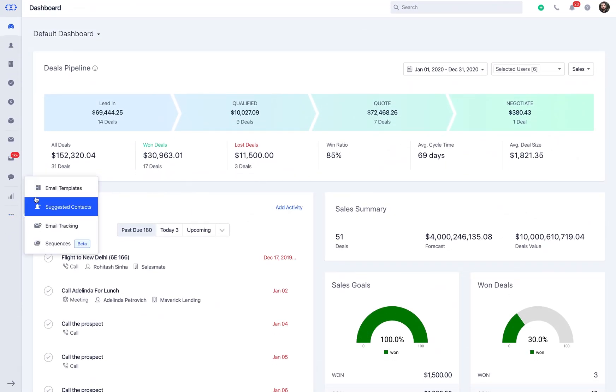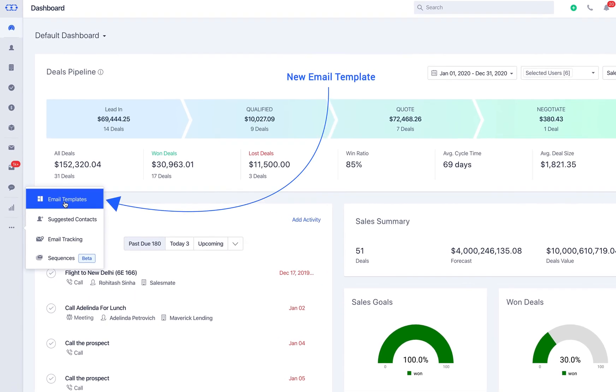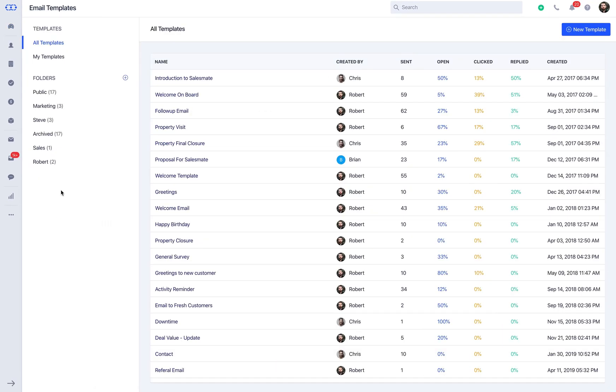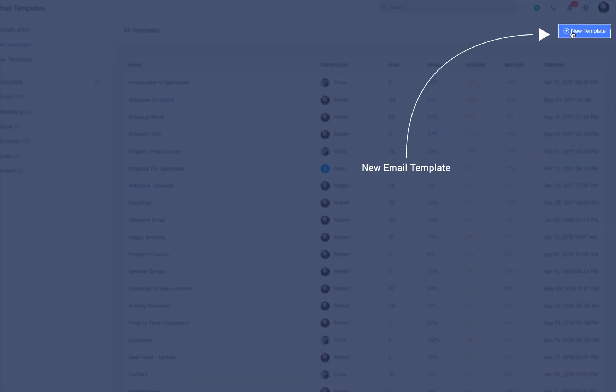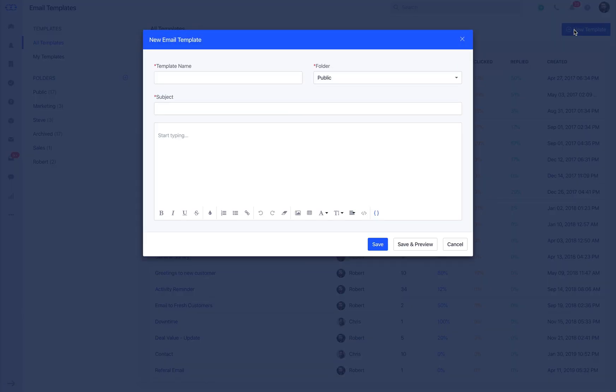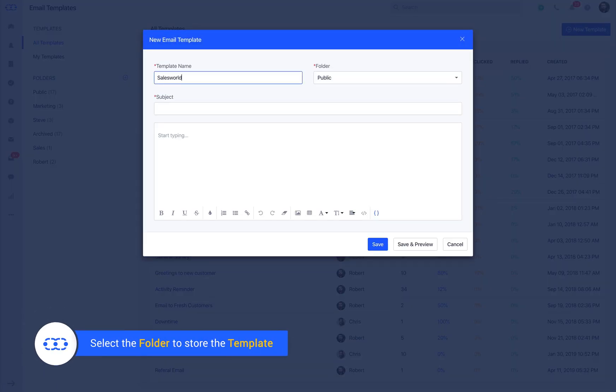As you scroll down and click on the more icon you get the option to create a new email template. Name the new template and select the folder under which the template can be associated with.